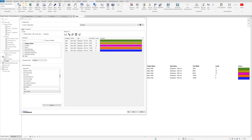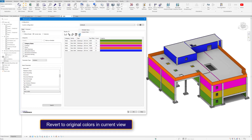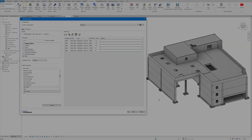We can then, if we want, in the 3D view where we specified, revert this back. This will obviously not affect the elevation that we applied them to earlier.